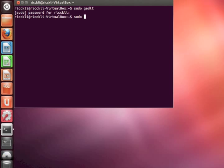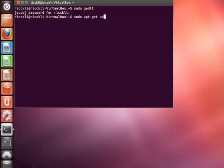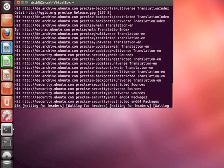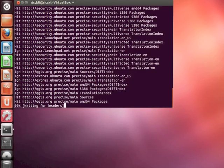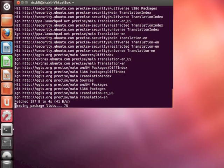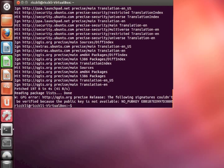And what we need to do now is we need to update our repositories. apt-get update. Take some minutes. So there was the last one with our qgis.org packages.